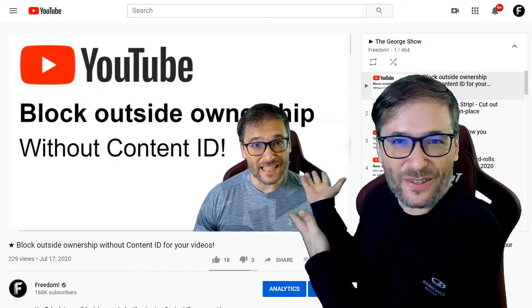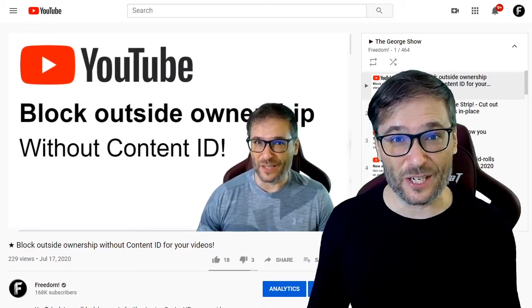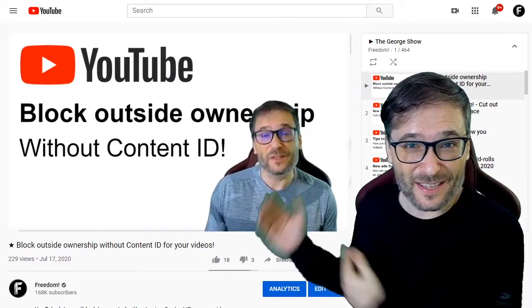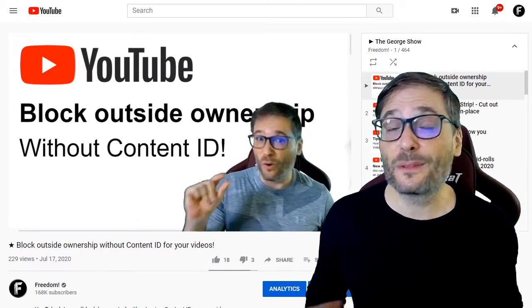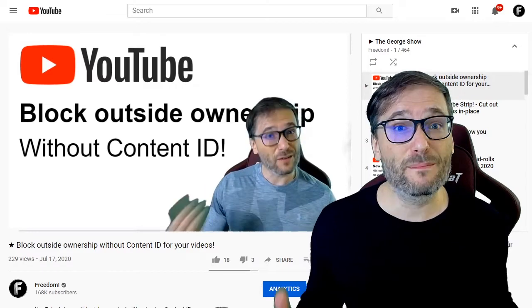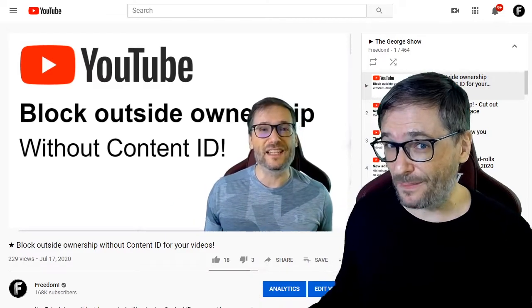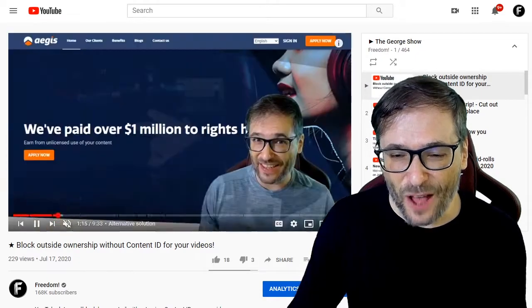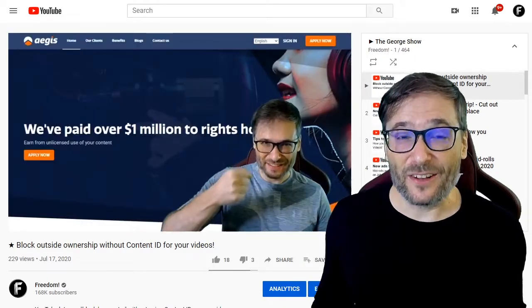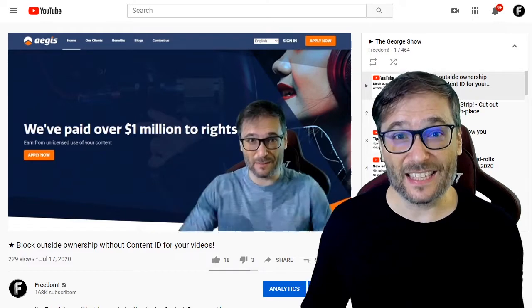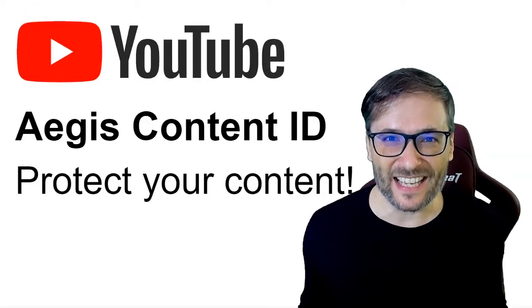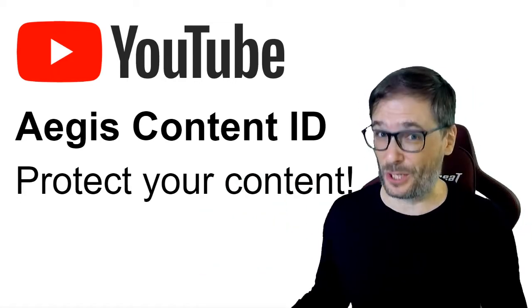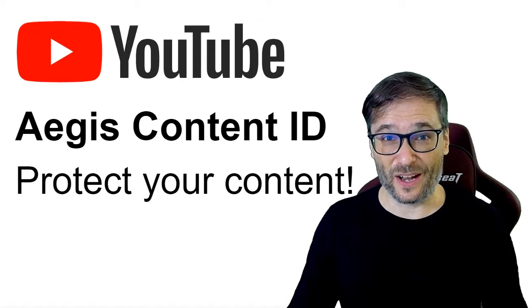In yesterday's video, I showed you how to block outside ownership without using Content ID. Click that I to see that video in case you missed it, because that is available to everybody on YouTube that is part of a network like Freedom. Aegis helps you do a lot more than just blocking outside ownership. I hope this helps protect your content and lets you earn the money that's currently being earned by people who shouldn't be making it — people who are reusing your content.